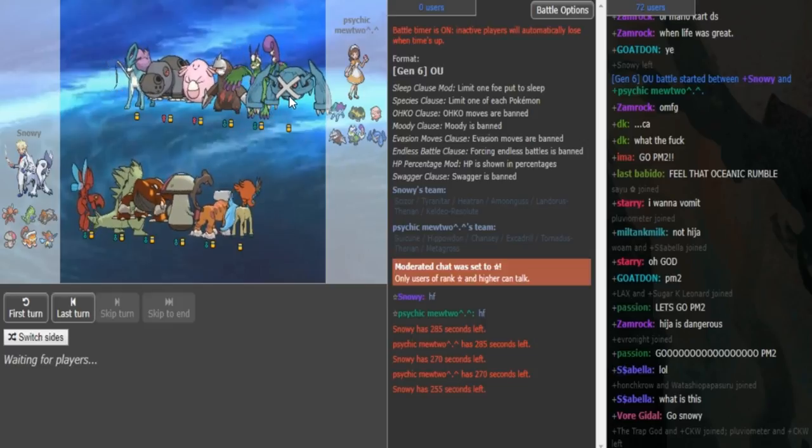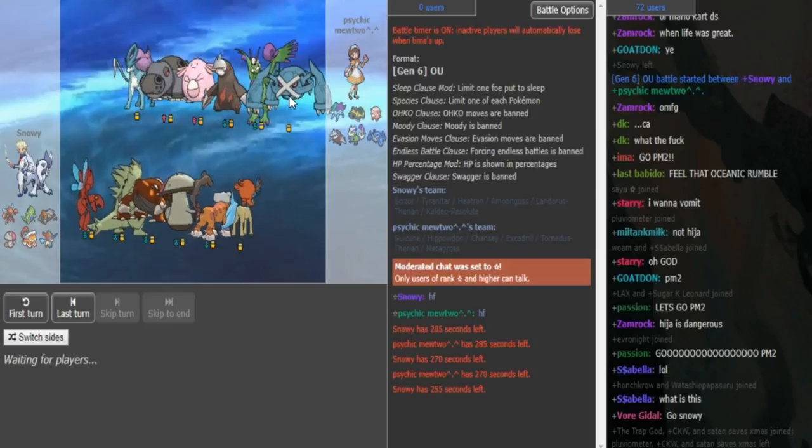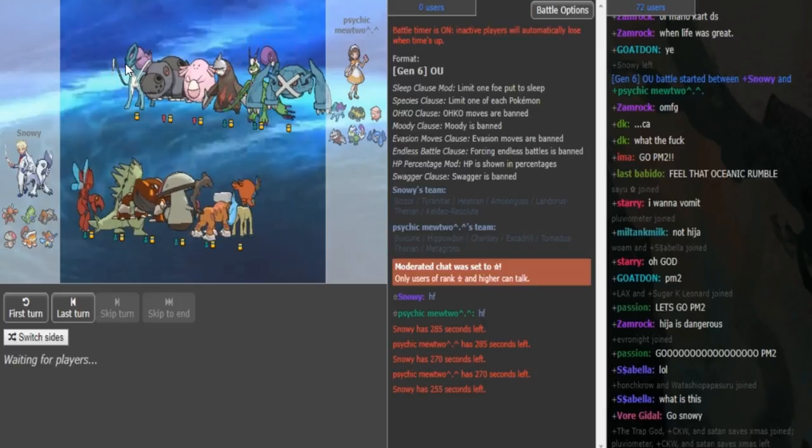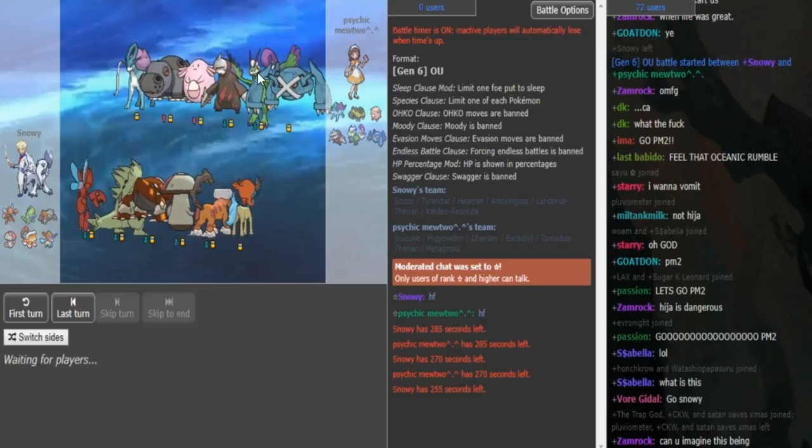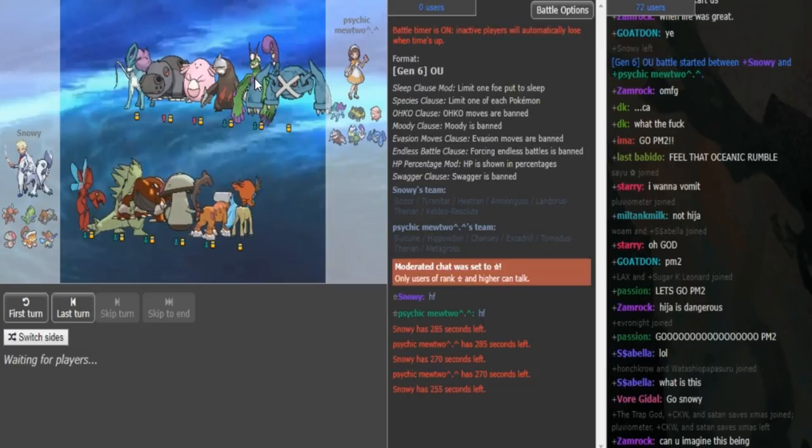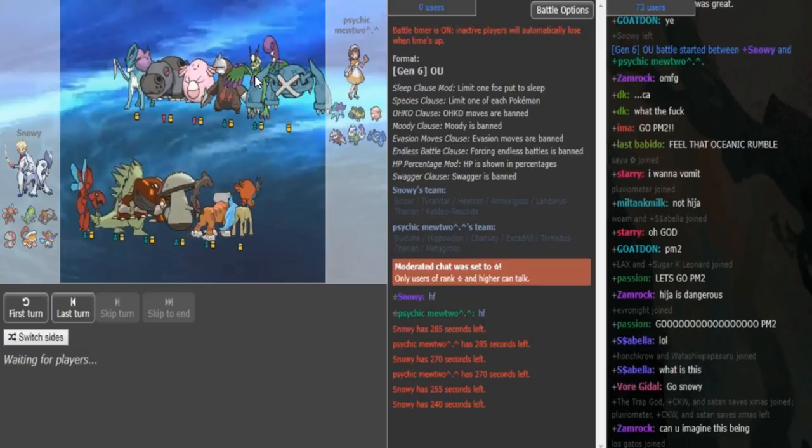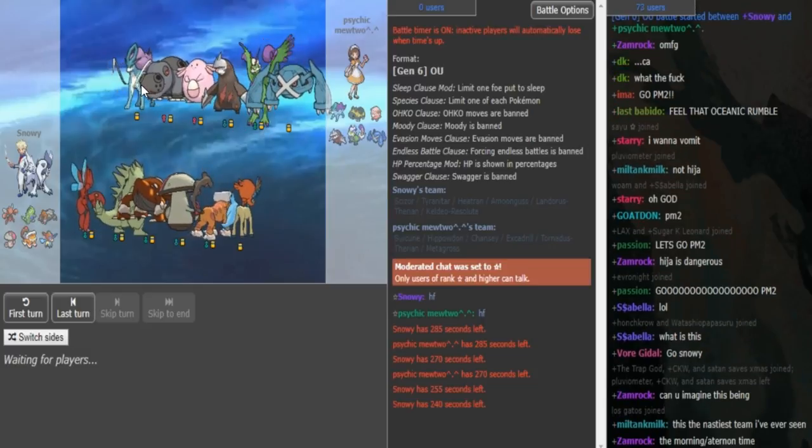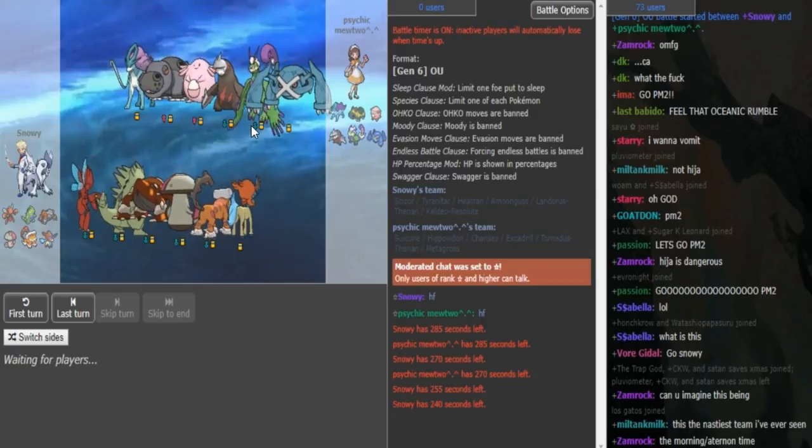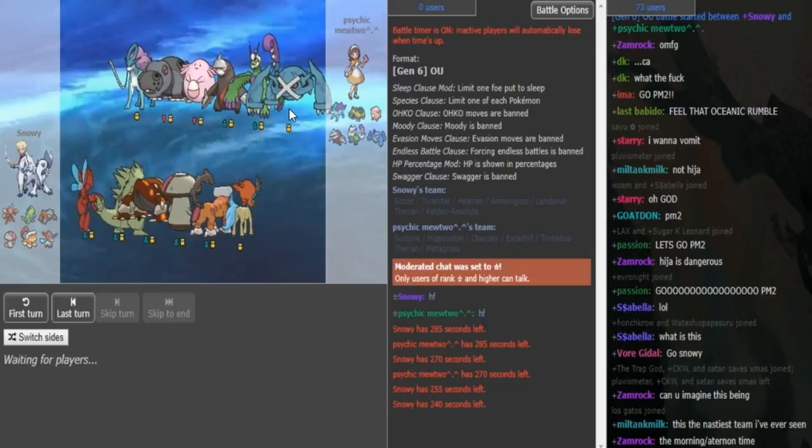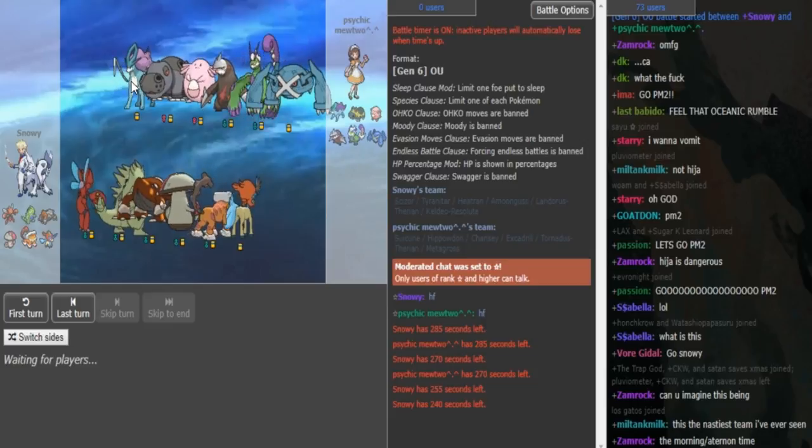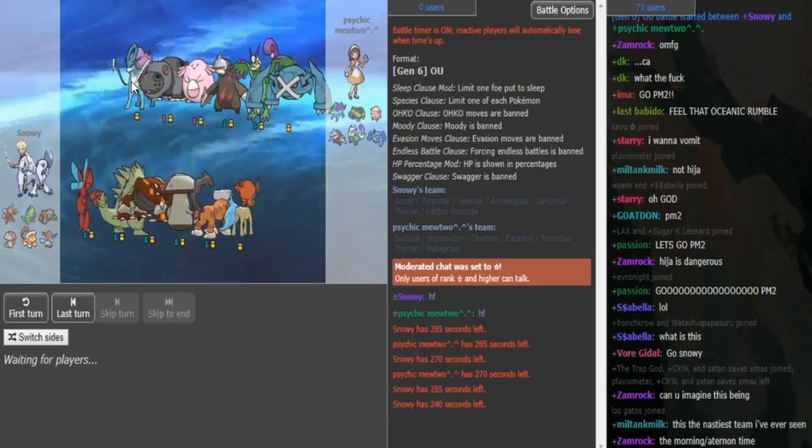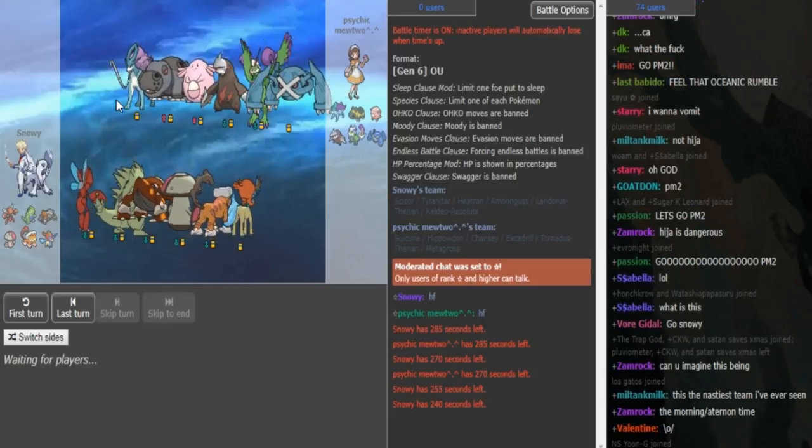The Metagross, I could see it having HP Fire because the team is a little bit weak to Scizor. You have a Suicune that could potentially burn Scizor and you have a Tornadus that might have Heat Wave, but after rocks Tornadus can go down to a plus two Bullet Punch, and Suicune if it doesn't get the burn, Scizor can sweep the team. Probably some sort of Calm Mind Suicune, could be sub-protect, could be RestTalk.